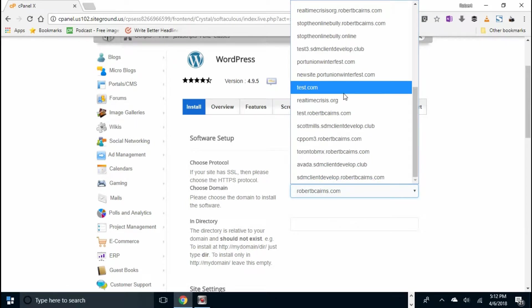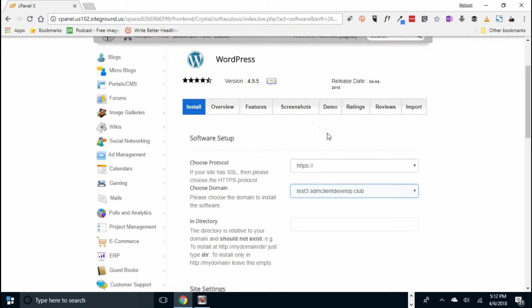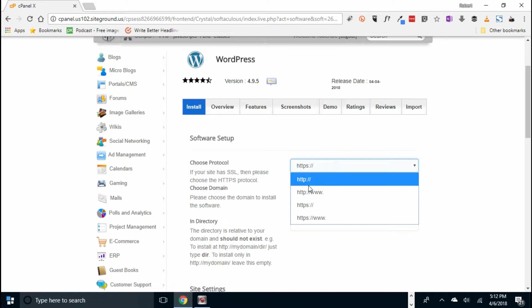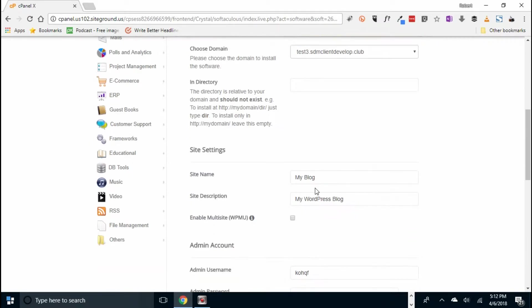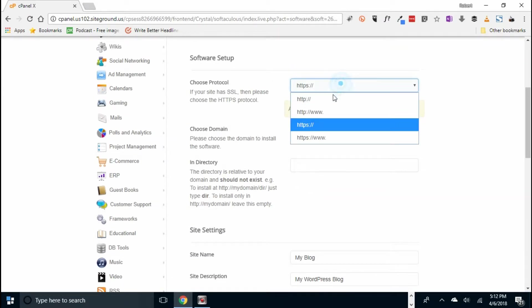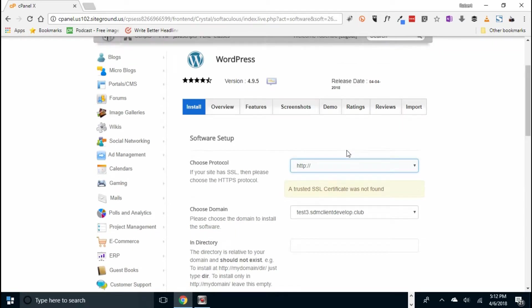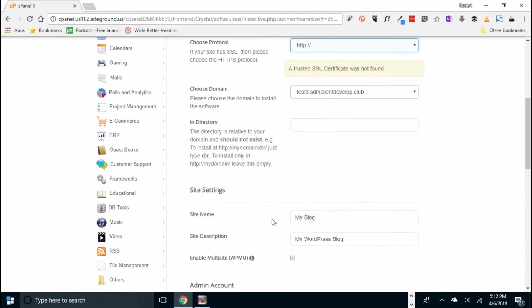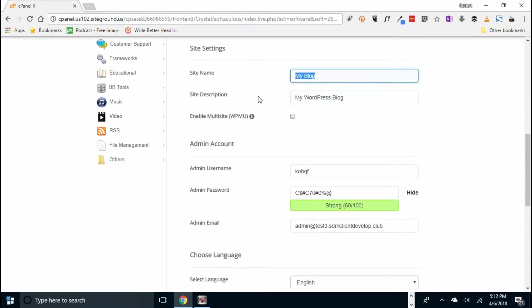Let's find test3 at sdmclientdevelop.club. And let's make this HTTPS. And we'll make it an HTTP for now. And we will just go and click install in a minute.